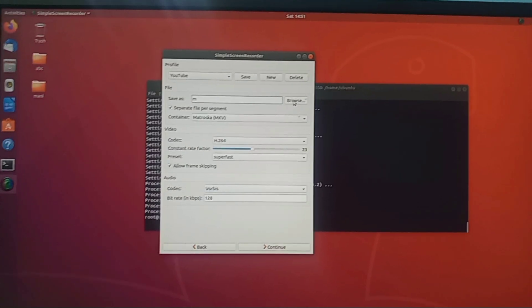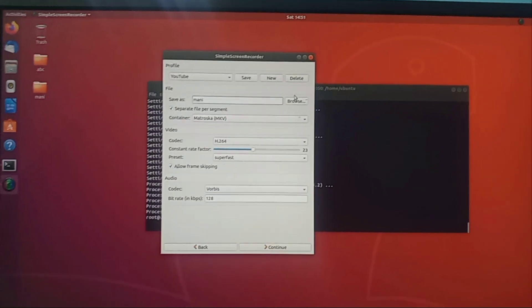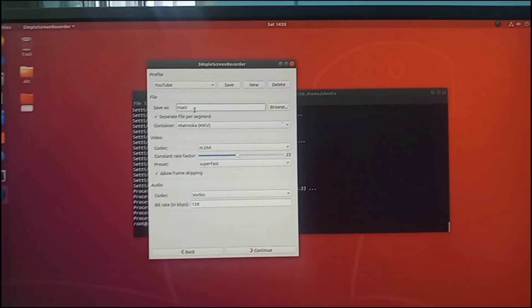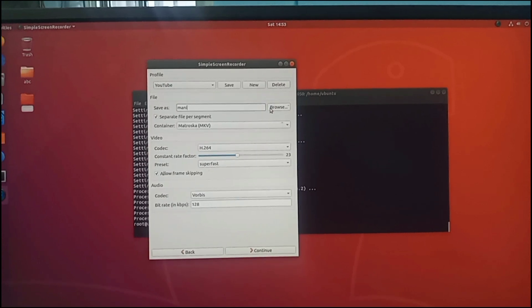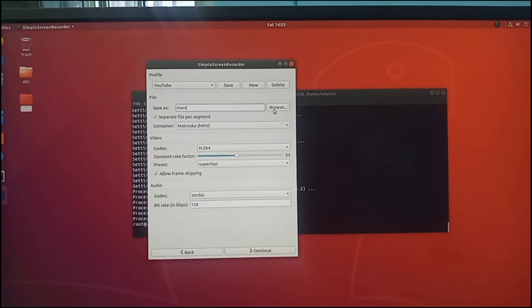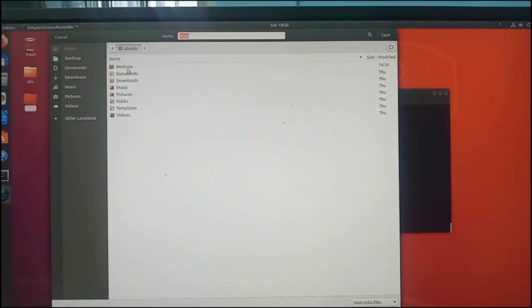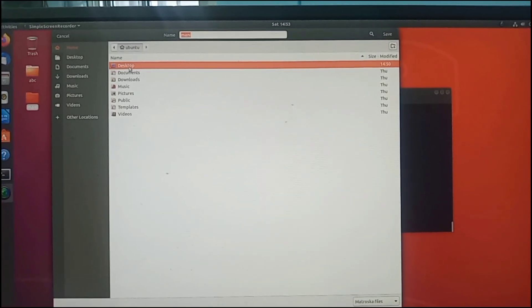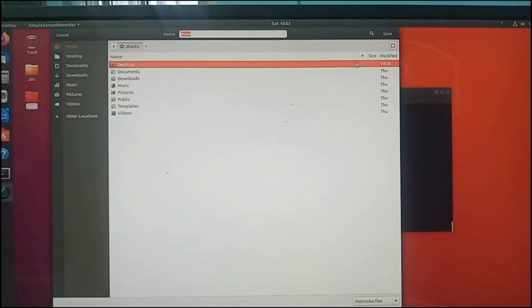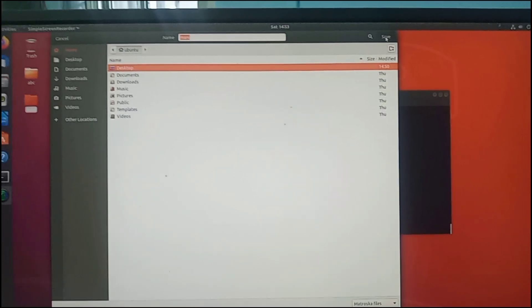Now type the file name against the Save As option, and after that click the Browse option. Then set the destination folder and click the Save button.